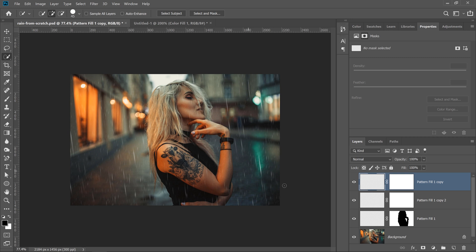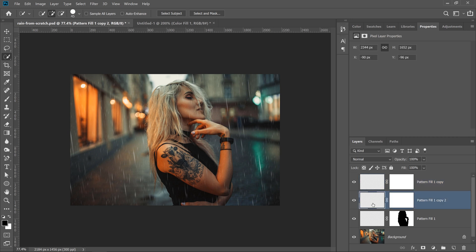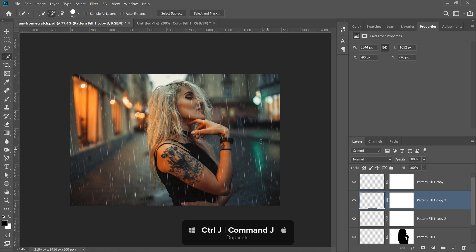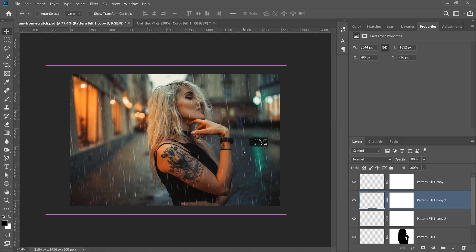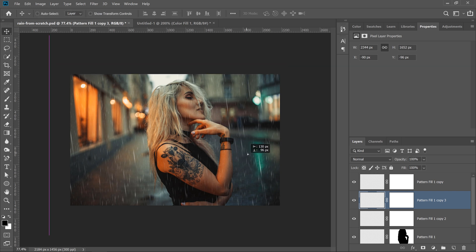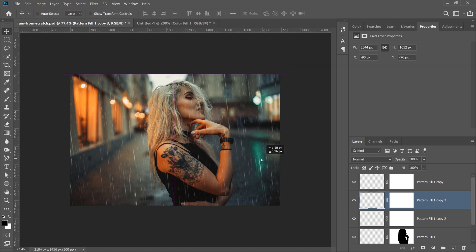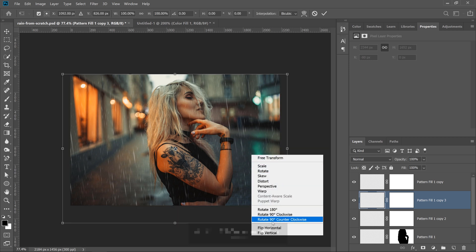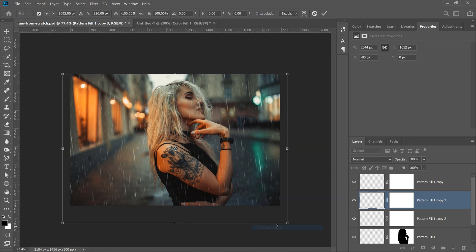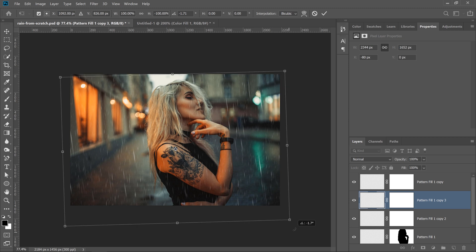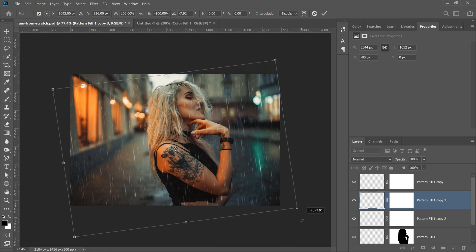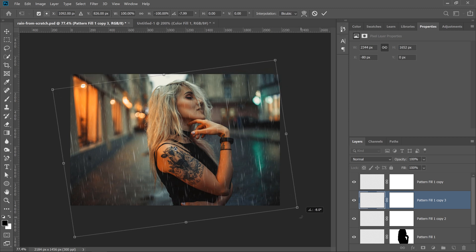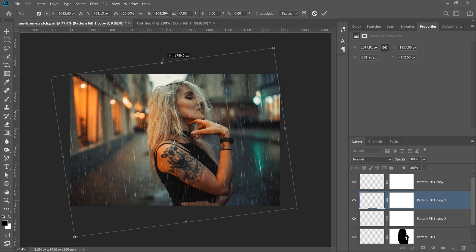If you feel like you need more raindrops, you can select one of the layers, and press Ctrl J, Command J on the Mac to duplicate, and you can move it around just so that it doesn't seem like a duplicate. If it helps, you can press Ctrl T, Command T to transform. Right-click and select Flip Horizontal, and rotate it so that it matches a little closer to the original raindrops that you had.